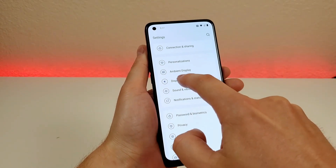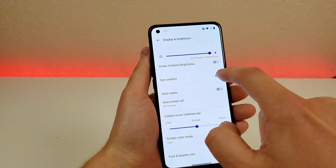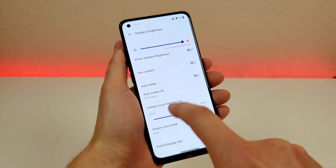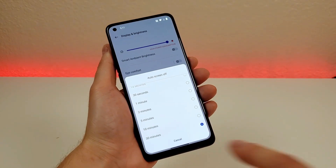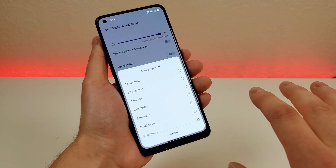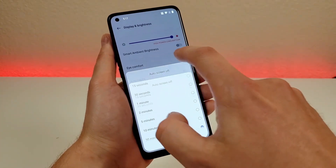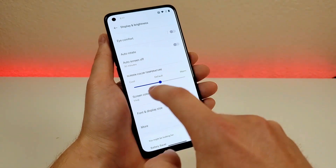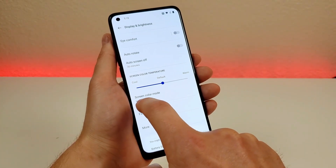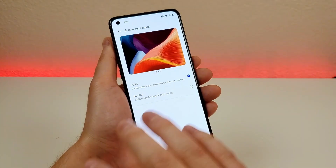Under display and brightness, there are options for light or dark mode — dark mode is handy in a movie theater, for example. There's also eye comfort mode, which makes the display easier on your eyes, especially in the evening. We also have auto rotate and auto screen off — I have mine set to 30 minutes, but the default is 30 seconds. I recommend trying different times to find your preference. There's also screen color temperature, where you can go cooler or warmer.